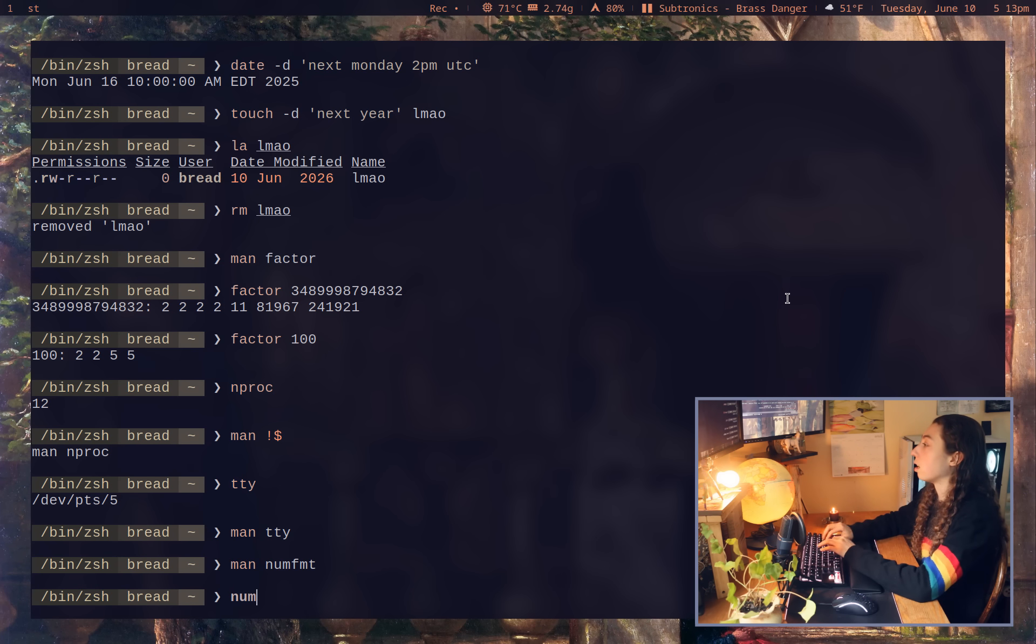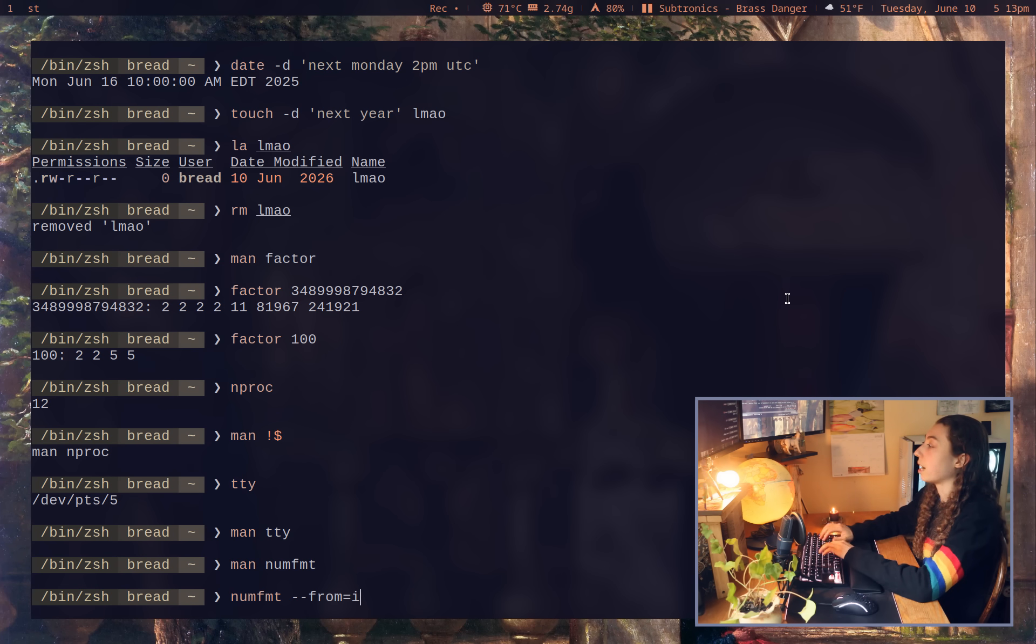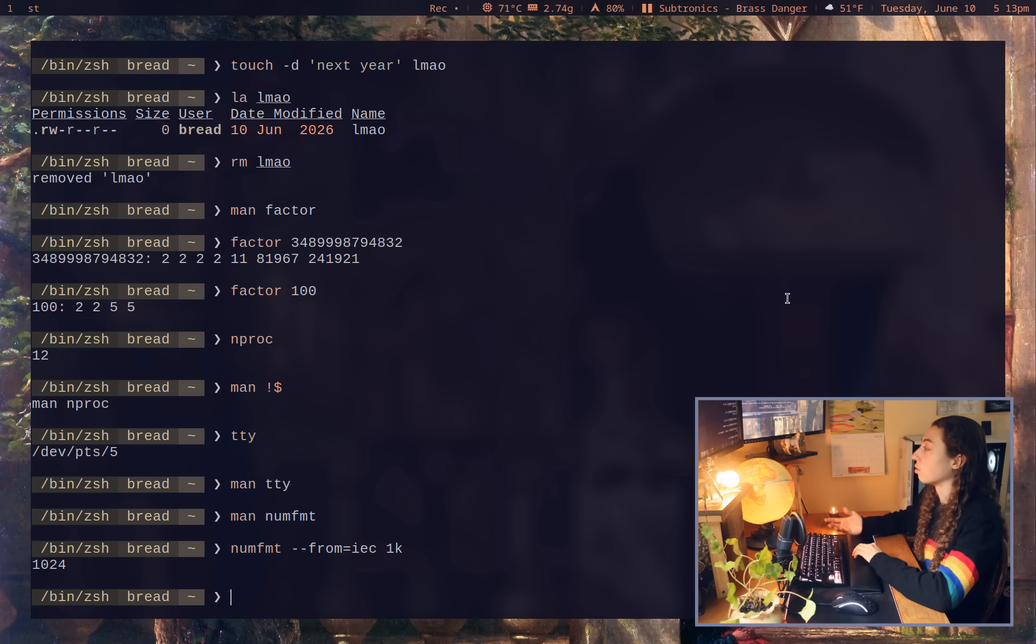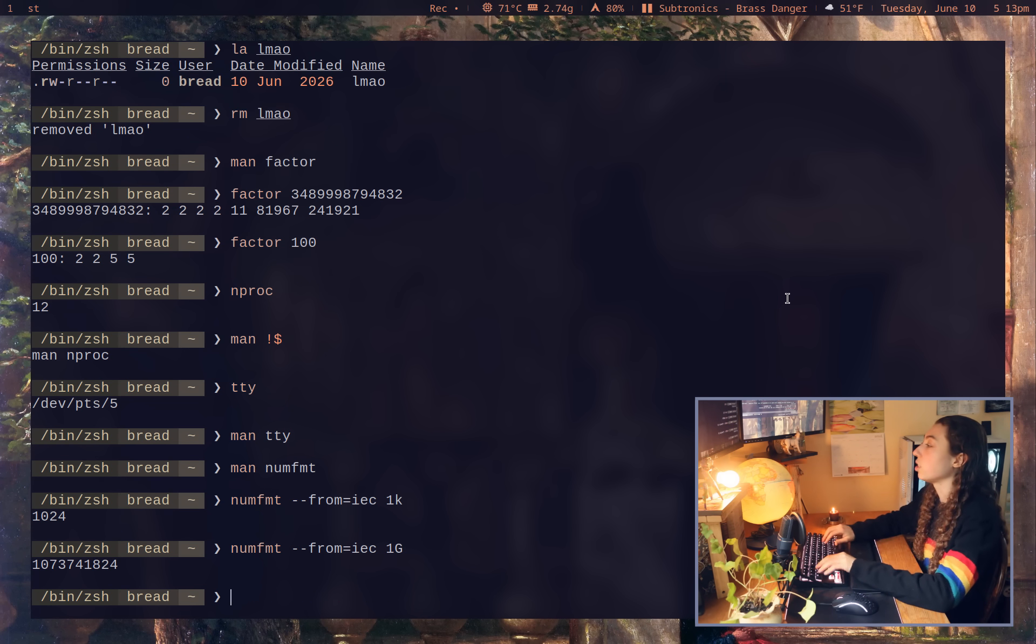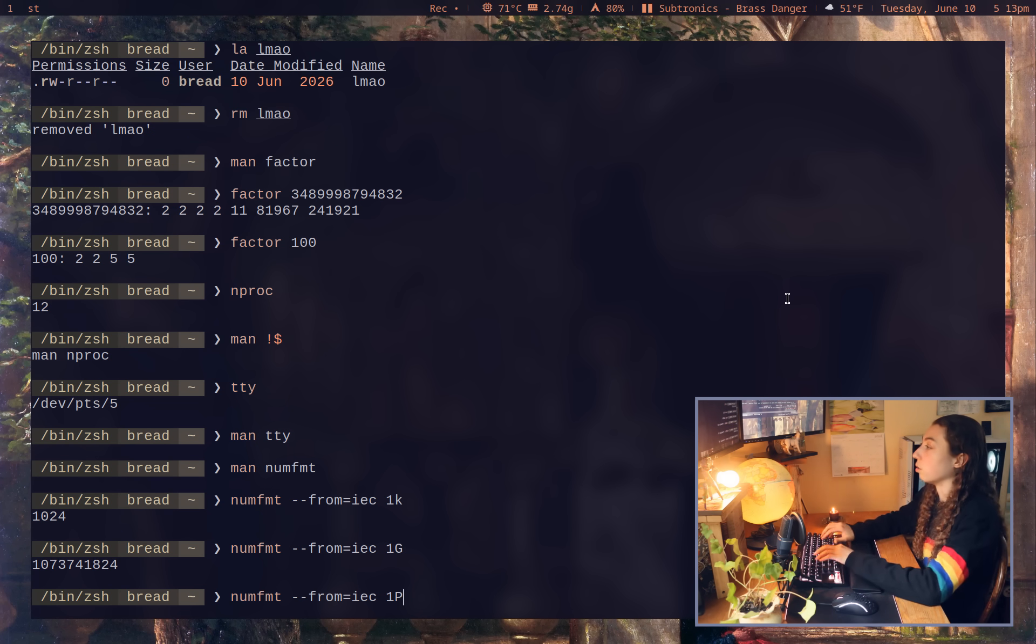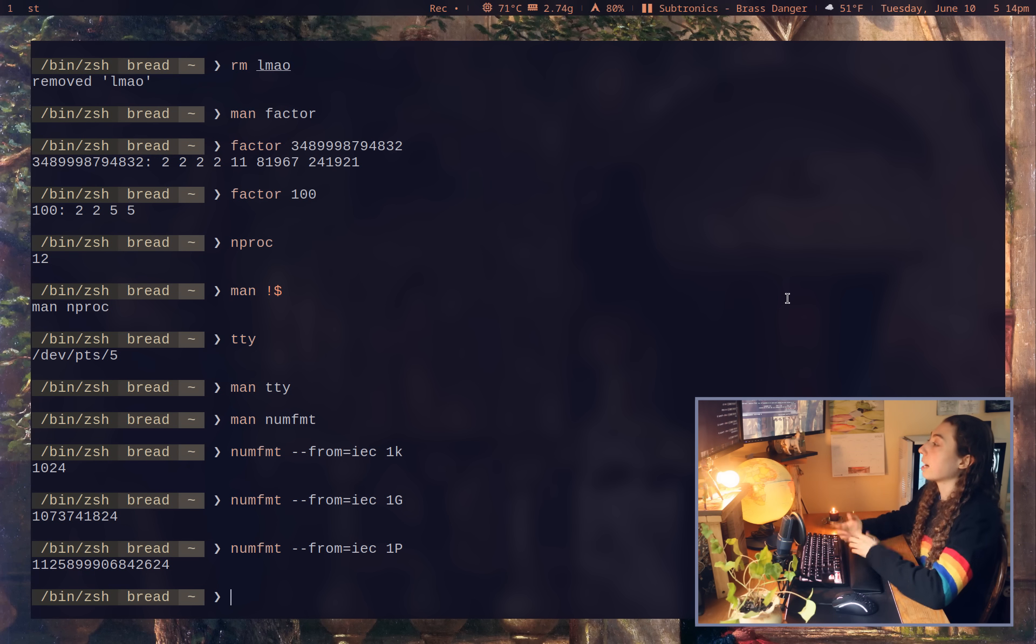To just show you the basic use, I can do numfmt dash dash from equals IEC. And then I could give like 1k and that's going to convert to 1024 there. I could do 1g or 1p, et cetera.